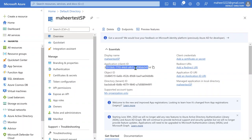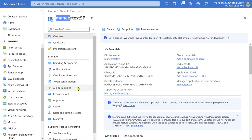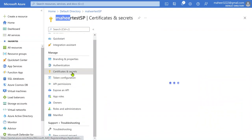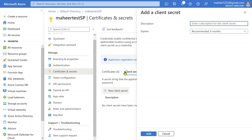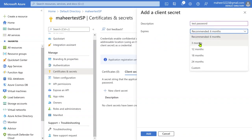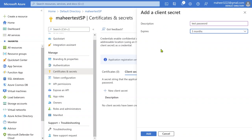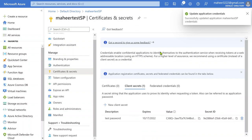For this ID, we can also create a password. Some people call it a client ID and client password, or app ID and app password. To create a password, once the service principal ID is created, navigate to Certificates and Secrets inside the service principal. Hit the New Client Secret button — "secret" means password for the service principal ID. Give it a description, such as "test password," and set an expiry — for example, six months or three months — then simply hit the Add button.